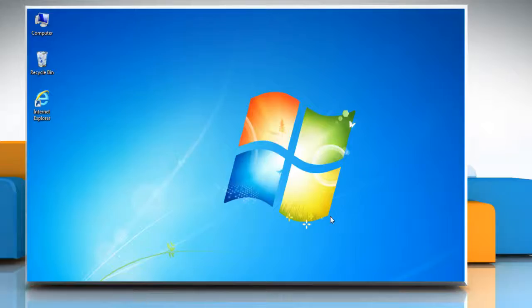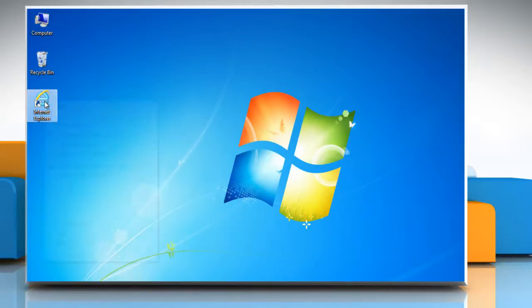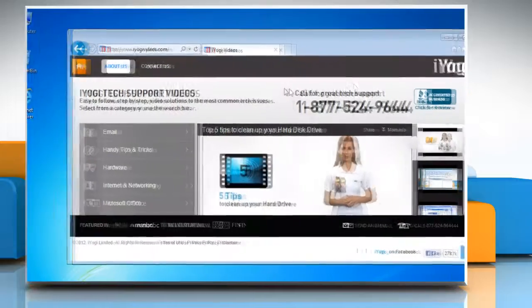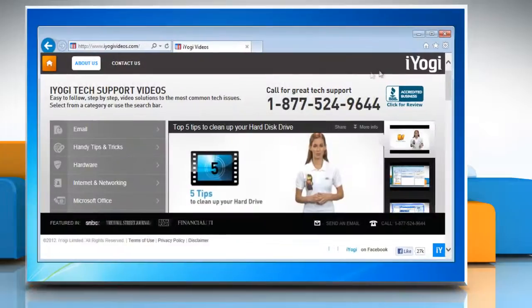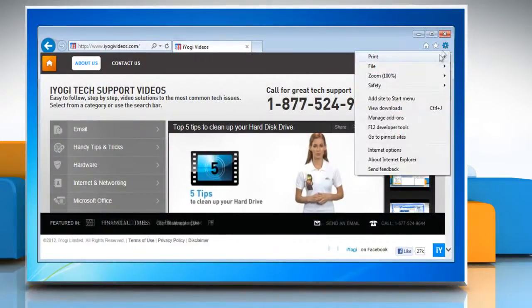Hi friends, here is how you can enable cookies in Internet Explorer 10 Preview in Windows 7. Open Internet Explorer 10 Preview. Click on the gear icon on the top right corner of the window and then click Internet Options.